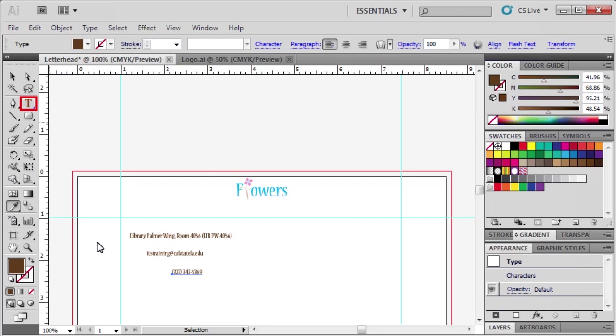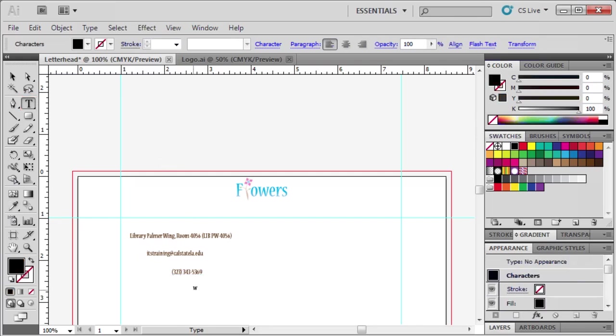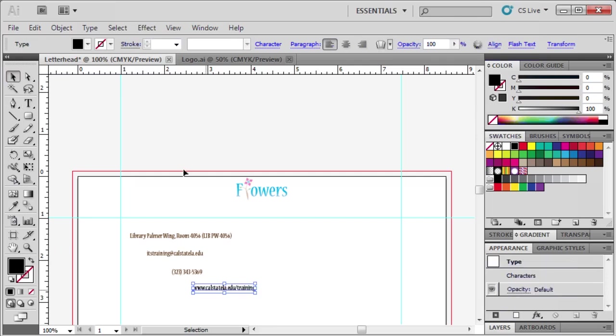Go back to the Type tool and type www.calstatela.edu slash training or any website that you'd like. Select the Selection tool, then the Eyedropper tool, then click to sample.